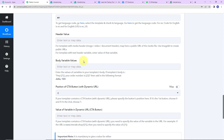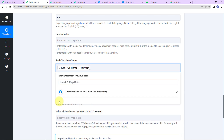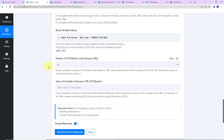Now the body variable values — we need to enter the values of the variables in the template body. I have two variables: the first is the name and the second is the company name. I'll map the values and separate them with commas. Clicking this field brings up the previous step data — here is the name — and then I'll put a comma and write 'Pabbly Connect' manually, since the company name is static and won't change. Next is position of CTA button — since we haven't selected any, I'll leave it blank.